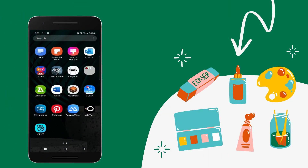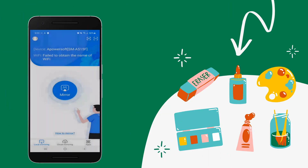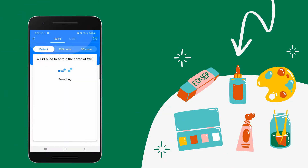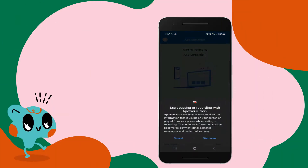Open the app and tap the mirroring button. Then, choose the name of your iPad. Tap Start Now to start mirroring.